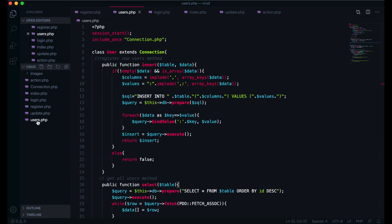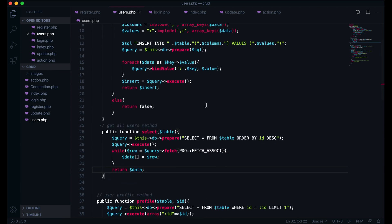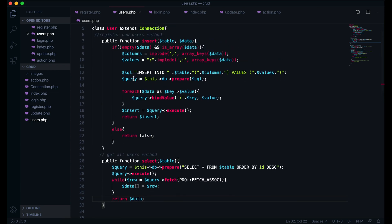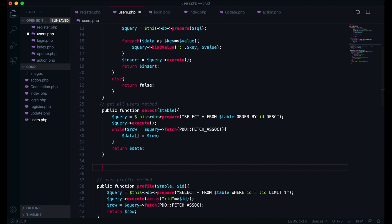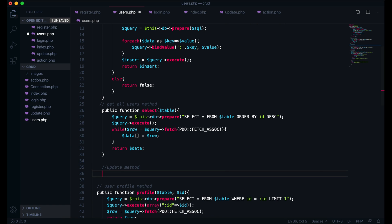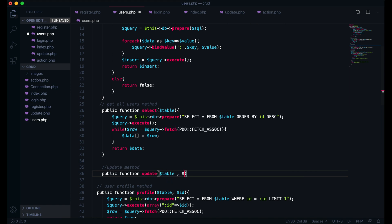I am here in the user class. After select, I will create the update method. First I will write here the update method. I will create a public method and I will name it update. This will take three arguments: first we will give the table name, second will be the data coming in, and third one will be the where condition.